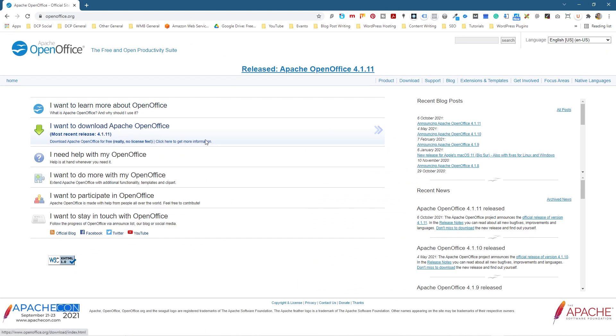You don't need any license or anything. This is free software you can download. It's like having Microsoft Word, Excel, PowerPoint, database as well - all these types of applications installed on your computer so you can use them free. You can even open up Microsoft Word documents as well and use them within this software.